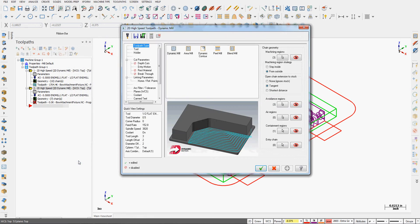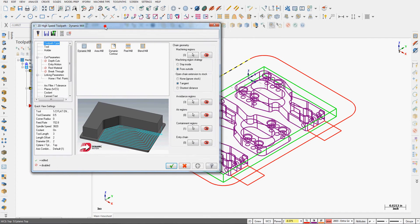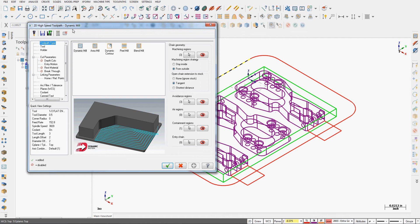Now I'm in the 2D high speed dynamic mill toolpath and at this point I can change anything. I can also change any of my geometry or selections over here on the right side of the toolpath type.